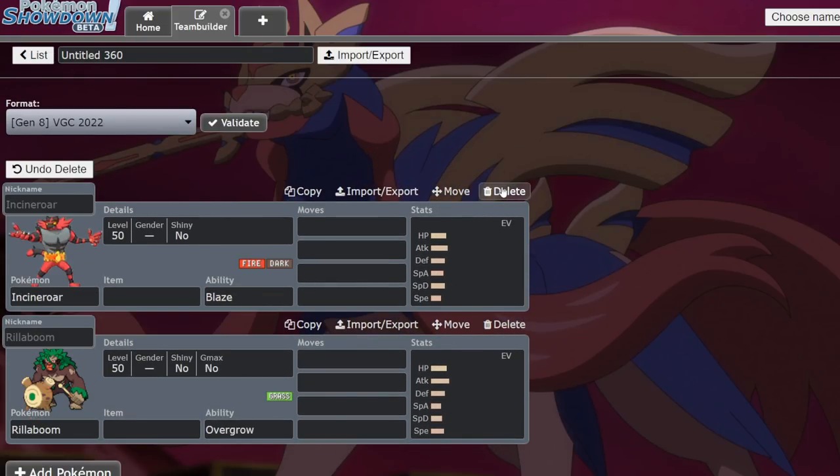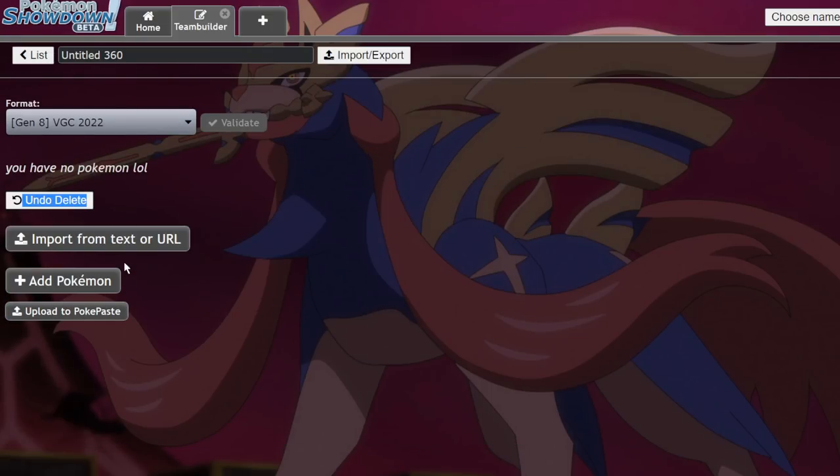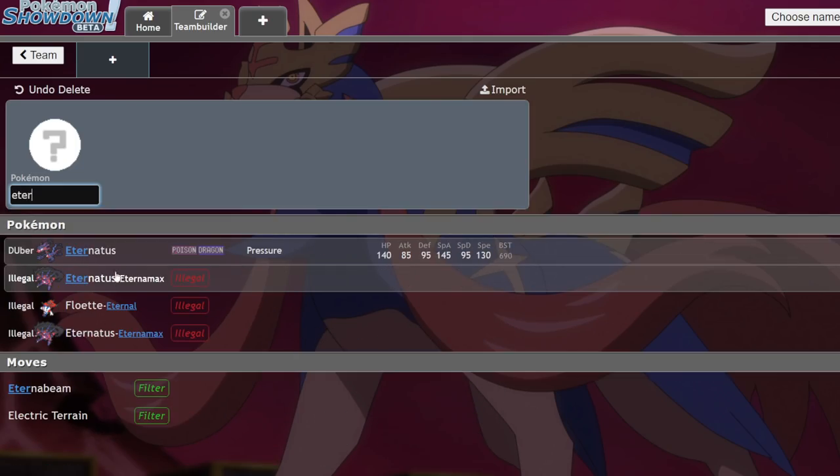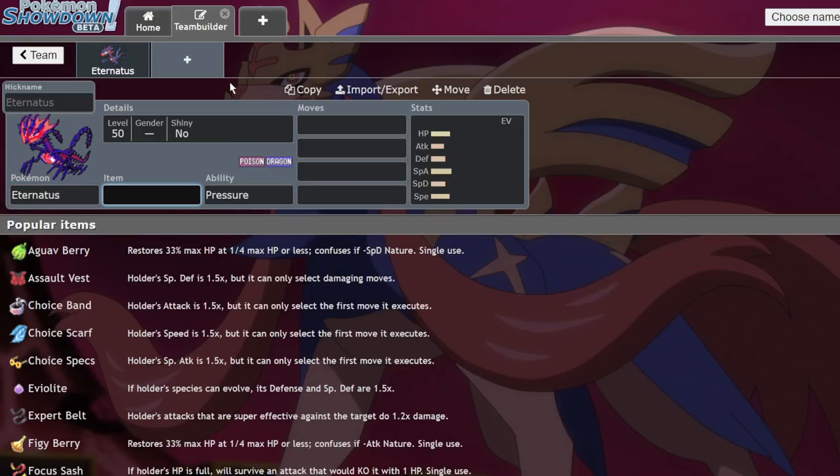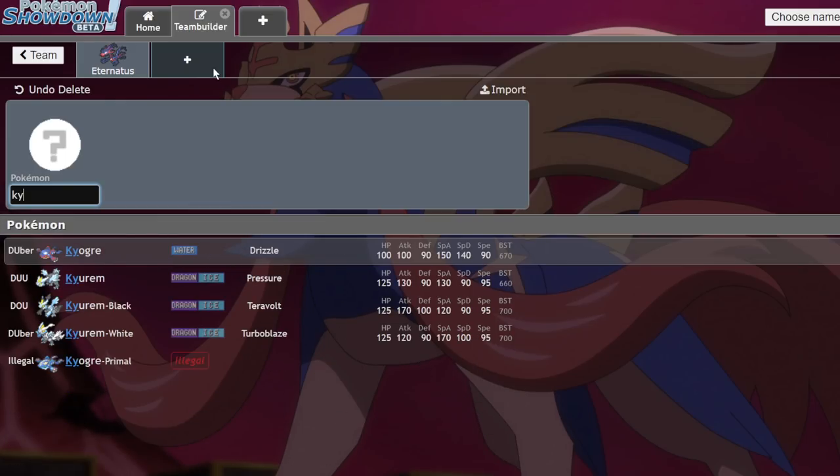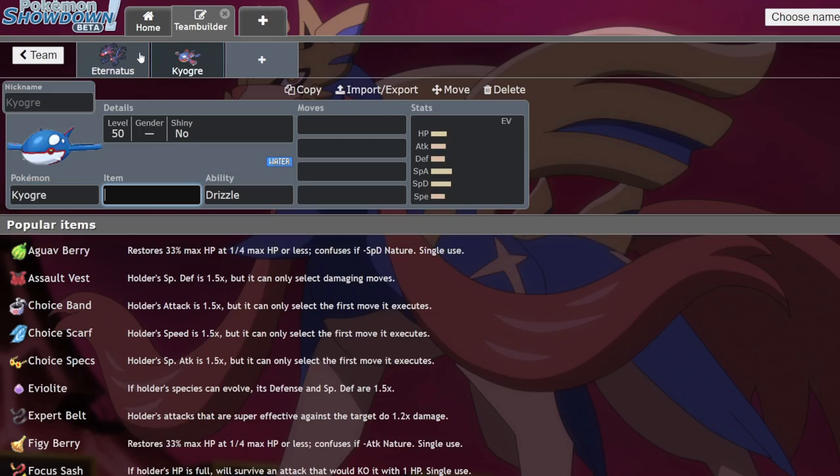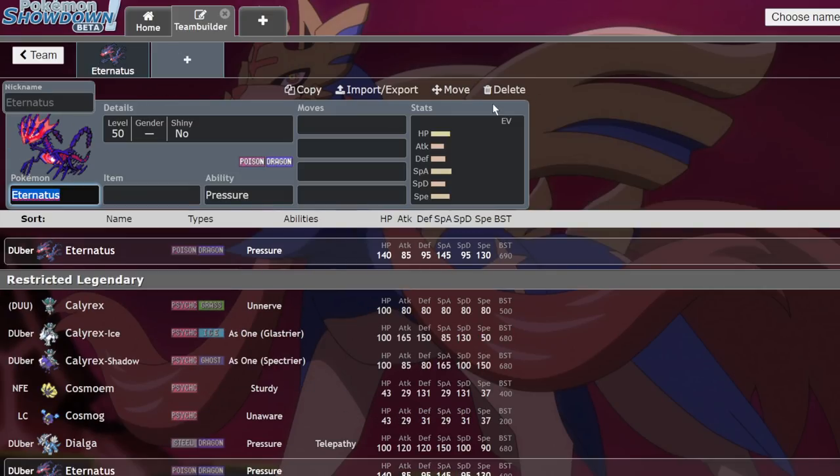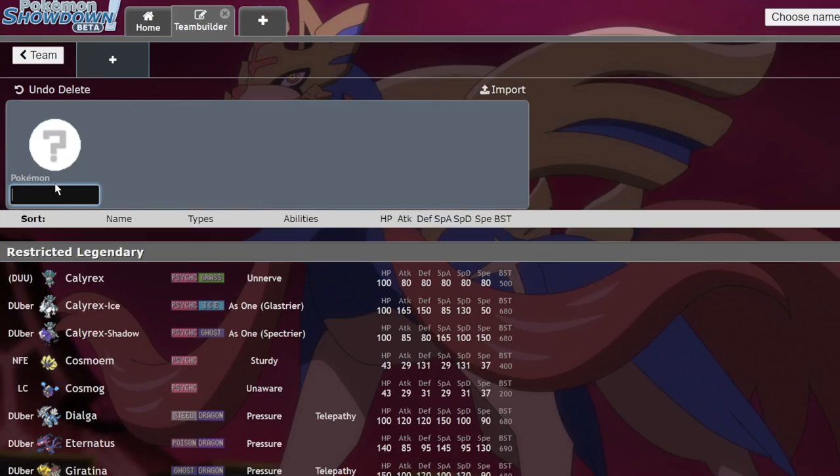But yeah, I think that could be really decent. I was also looking into possibly Eternatus teams. As far as Eternatus goes, I think its best partner is probably going to be something that can check the various ground types that can deal with it. So I think possibly Eternatus Kyogre would be a decent combo. But its best partner is going to be like, I don't know, Zacian still. So yeah, speaking of Zacian, we should probably get into those combos.